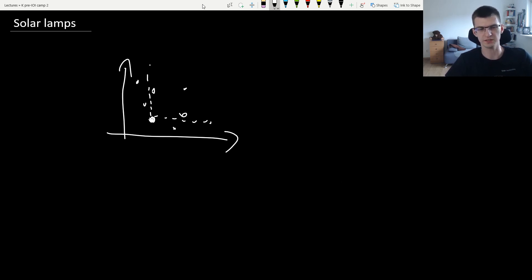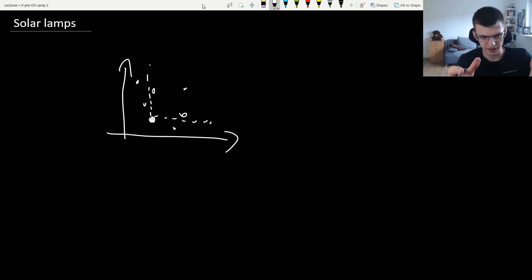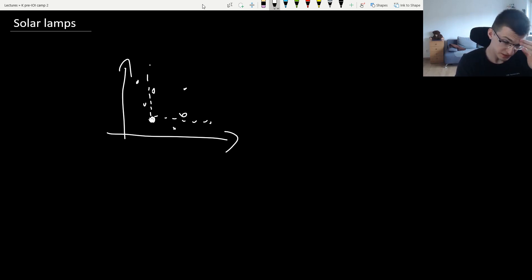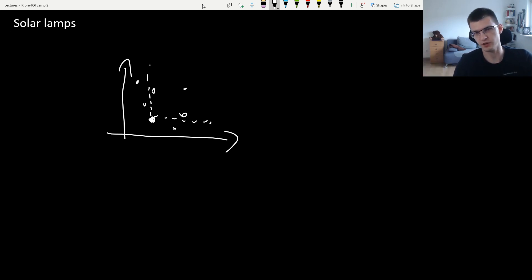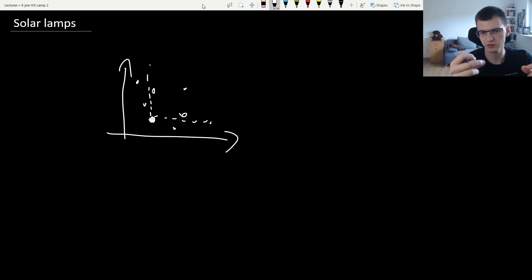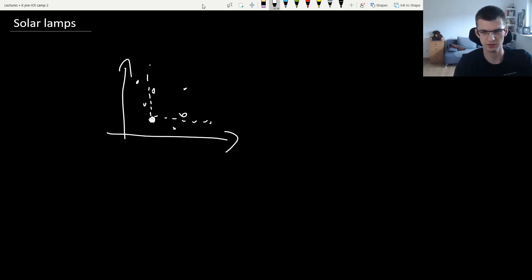Let's solve this easier version of solar lamps. If a point sees everything that is up and to the right, we should think about segment trees or a sweep line. The thing is a sweep line can only be used if we go through everything once, not if some new things appear. In this problem we are given the order in which new lamps are turned on, so we cannot use a plain sweep line.